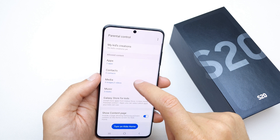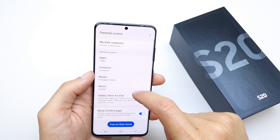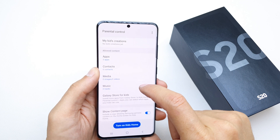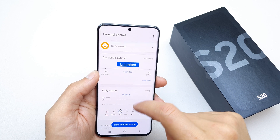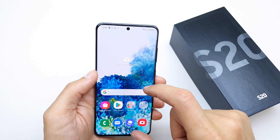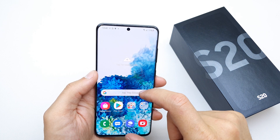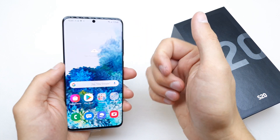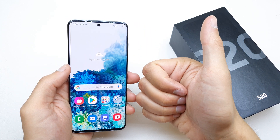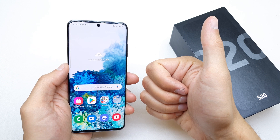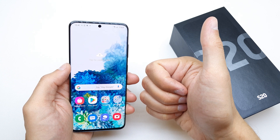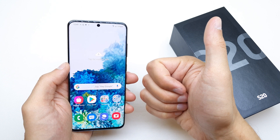You can configure which content your kids can open, and that's it! I hope the video was helpful. If so, please leave a like, comment, and subscribe, and see you in the next video.